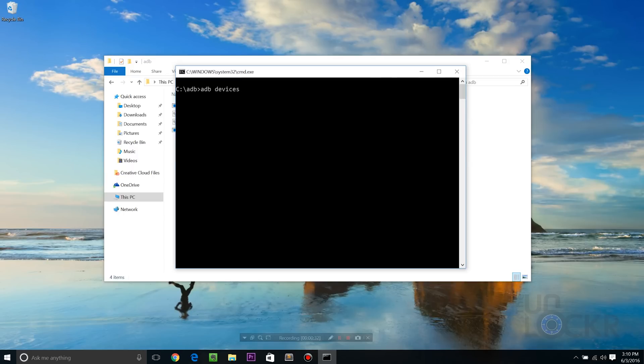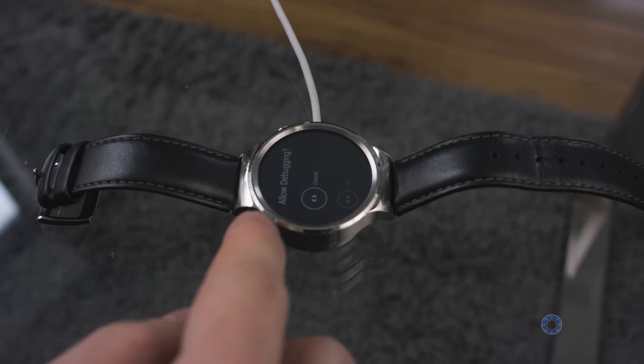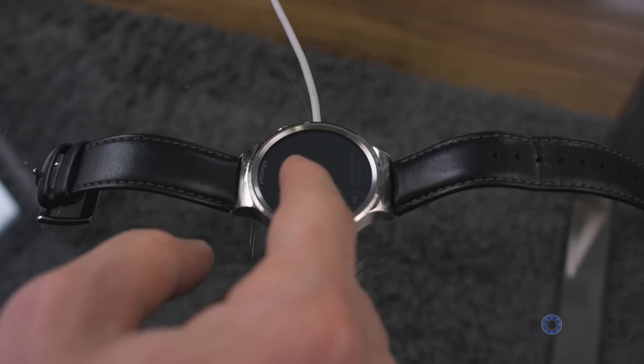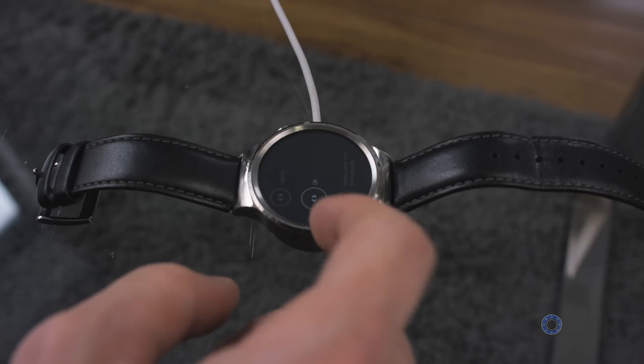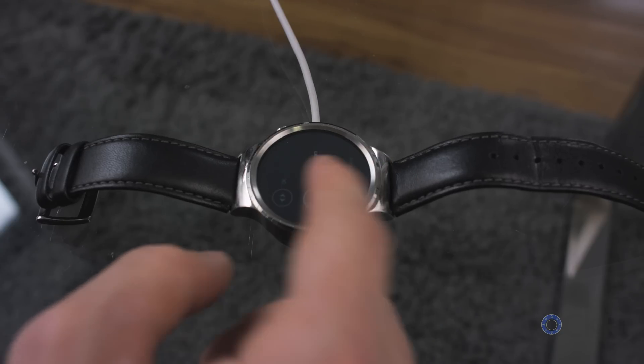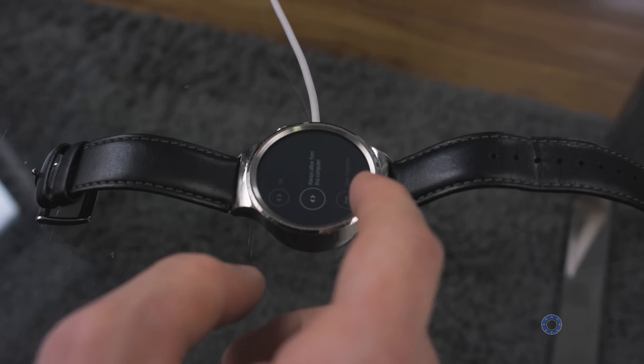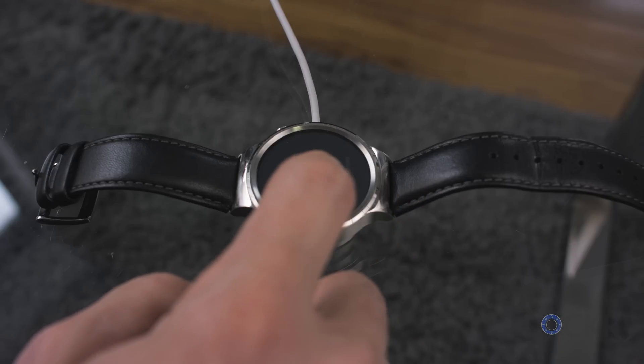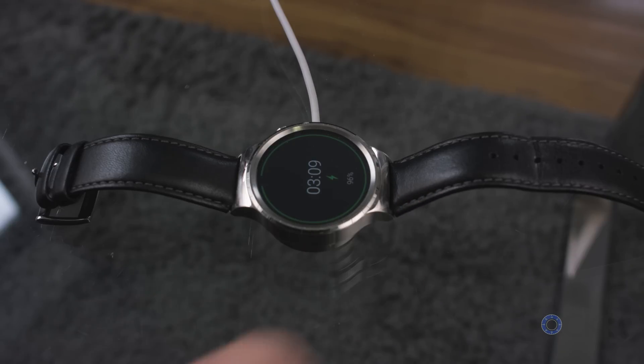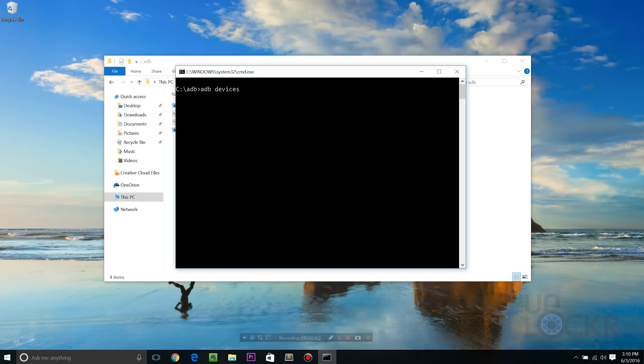And we're gonna type ADB devices. Now the first time you type this and hit enter, it's going to say it'll show the serial number and it'll say unauthorized. When that happens, you're gonna go to the watch. You'll see this allow debugging on here. We're going to say always allow from this computer. And then you're gonna type ADB devices in again and hit enter. And this time it should show you the serial number and the word device, meaning that it can see it and ADB is working.